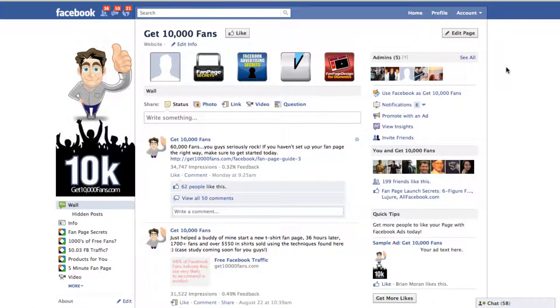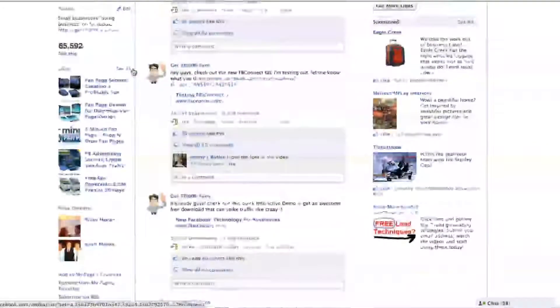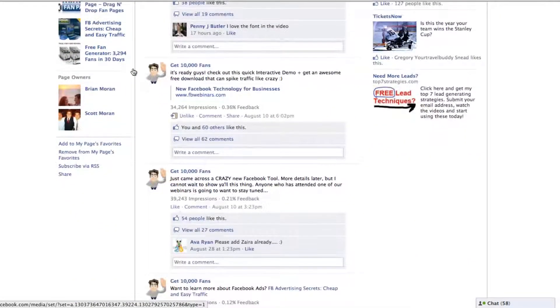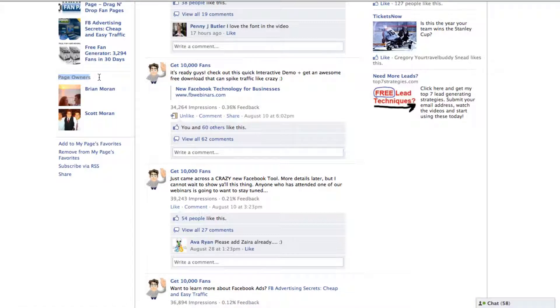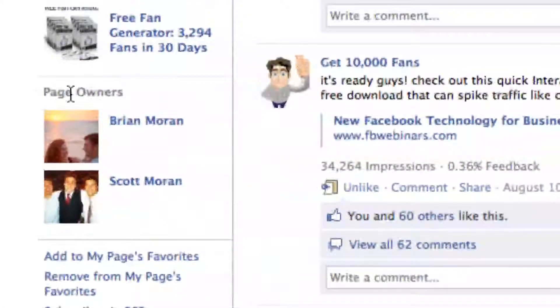Hey guys, it's Brian from Get 10,000 Fans and I want to show you how to set up your featured admins. This was something that Facebook didn't really make available until the new 2.0 layout, but now down at the bottom you can show people who the page owners are.